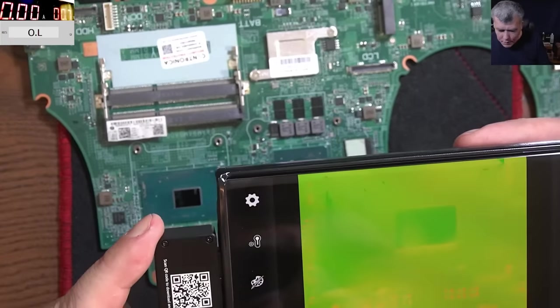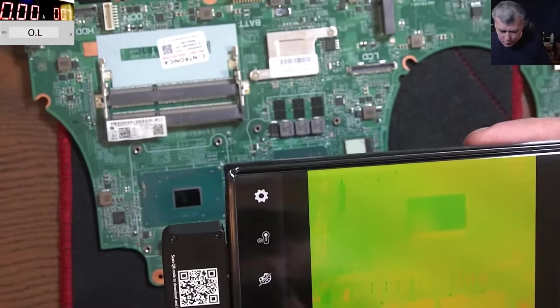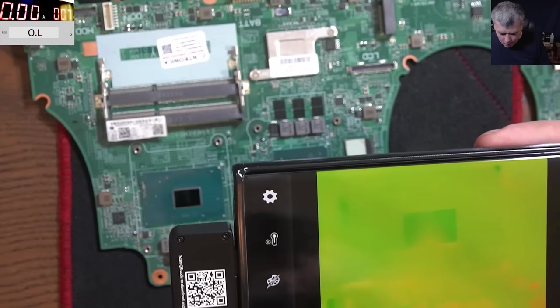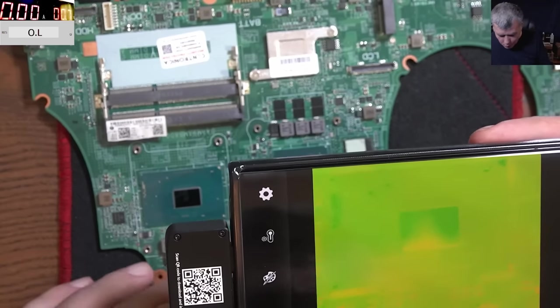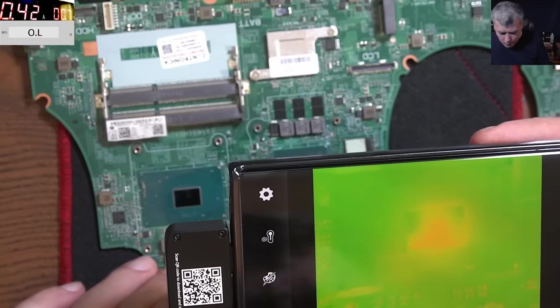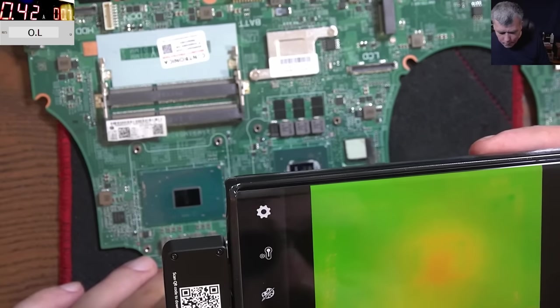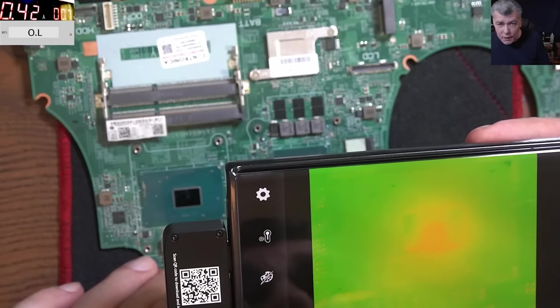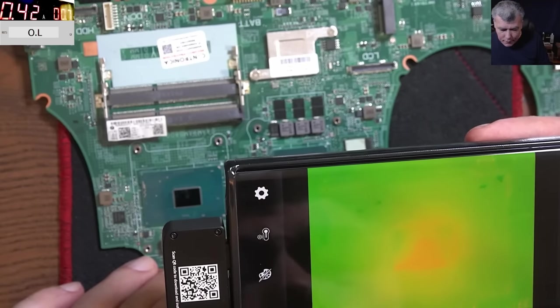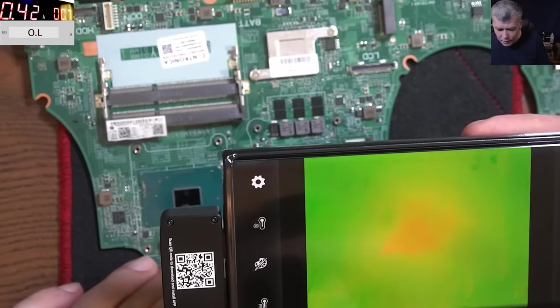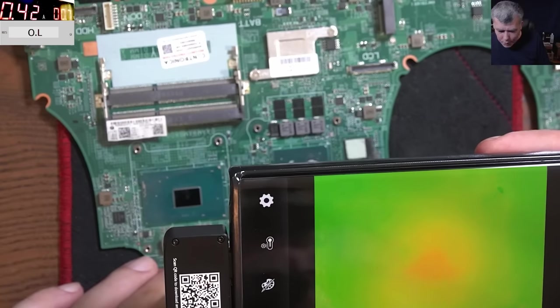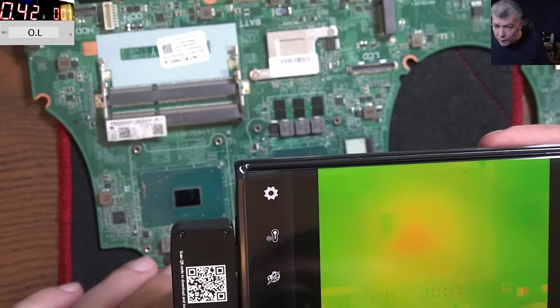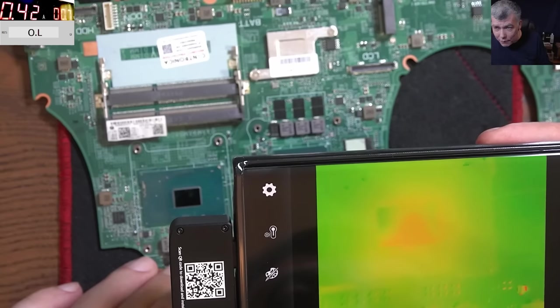And you can see the processor on the thermal camera. Now I will come with the voltage. And we can see the processor is heating, like kind of uniform. I mean the whole capsule should heat uniform. Kind of, it's like half.